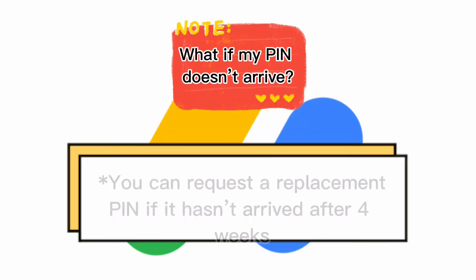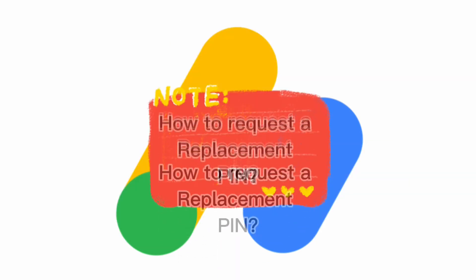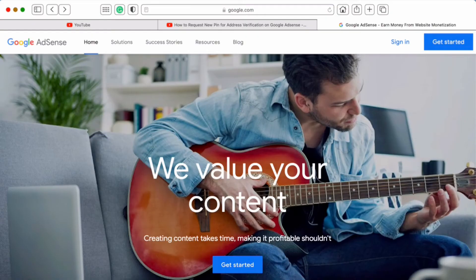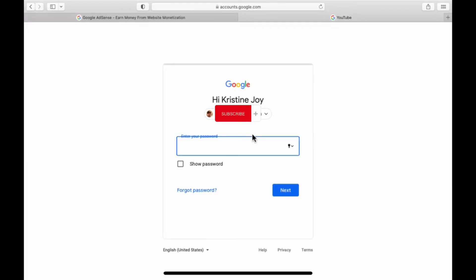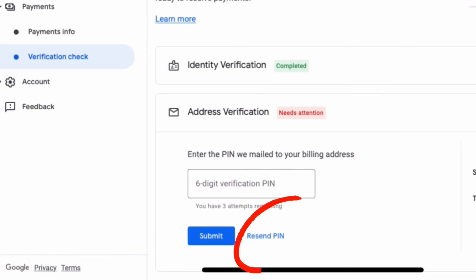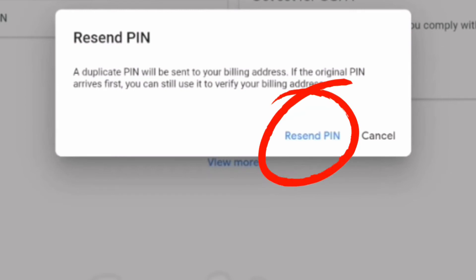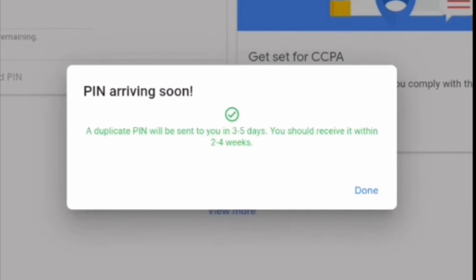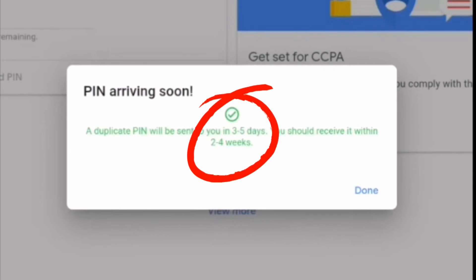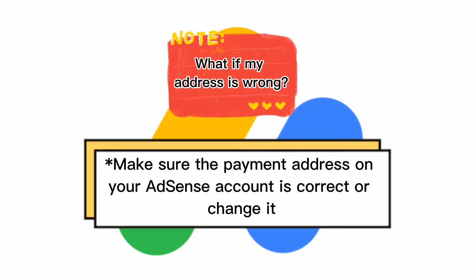What if my PIN doesn't arrive? It's possible that your PIN could fail to reach you depending on the postal service. If you don't receive your PIN after four weeks, you can request a replacement PIN. Go to your browser and log in. You will see the box with 'Verify your billing address' — click Verify, then click Resend PIN. Note that a duplicate PIN will be sent to your billing address. If the original PIN arrived first, you can still use it. After your request, a duplicate PIN will be sent within three to five days and you should receive it within two to four weeks.